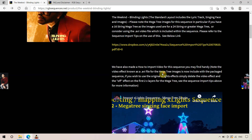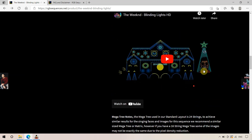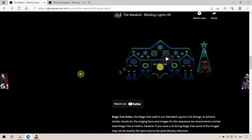One thing to note is this sequence uses a singing face on the mega tree, so we will break that up into a separate video after this one. It's going to be a couple of parts. This first video will be just a general overview of importing a sequence.